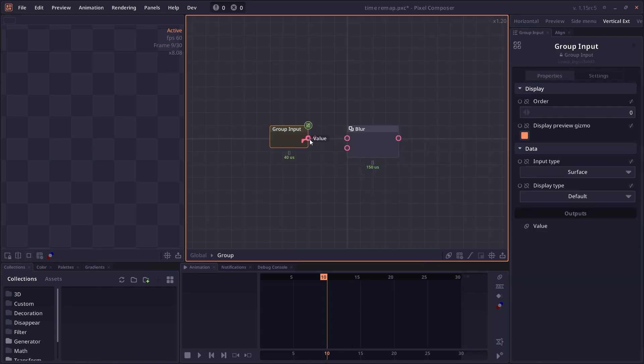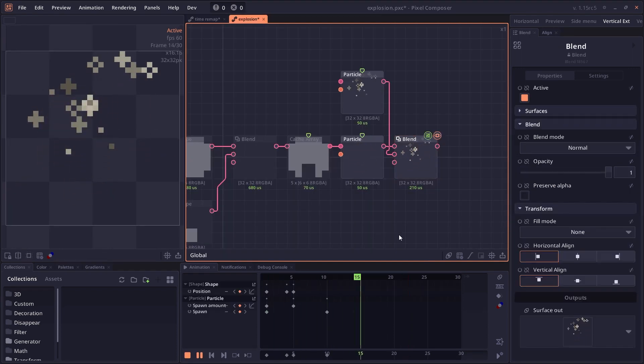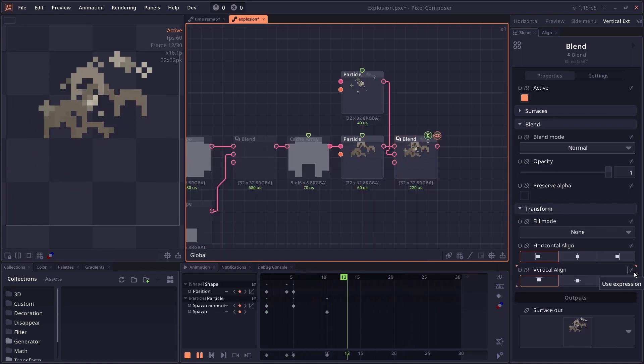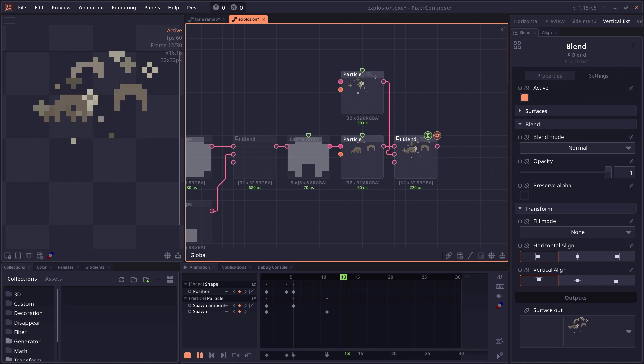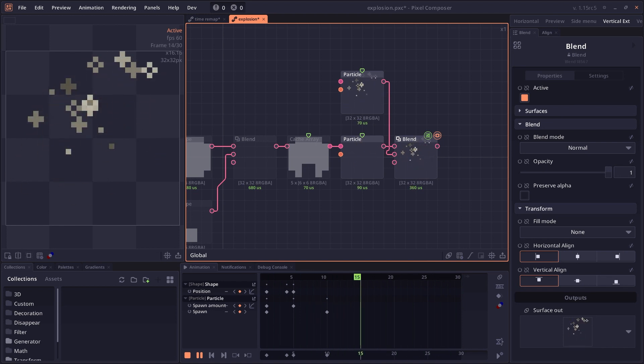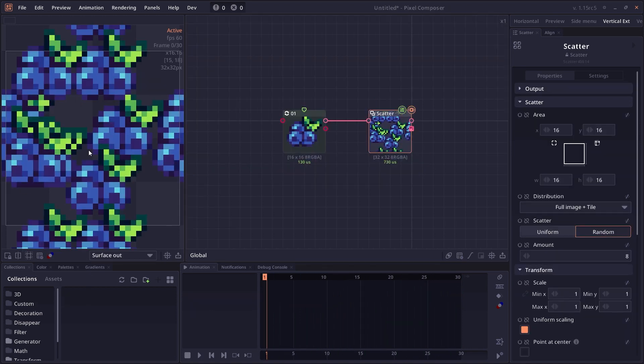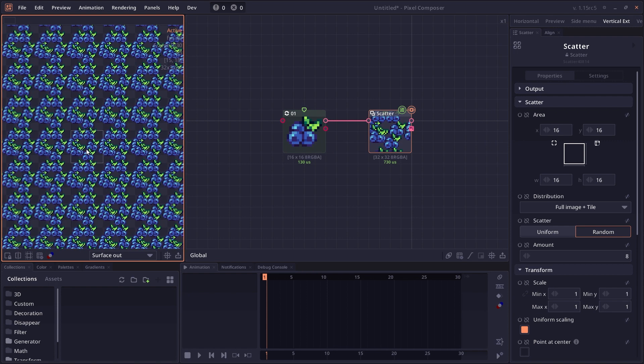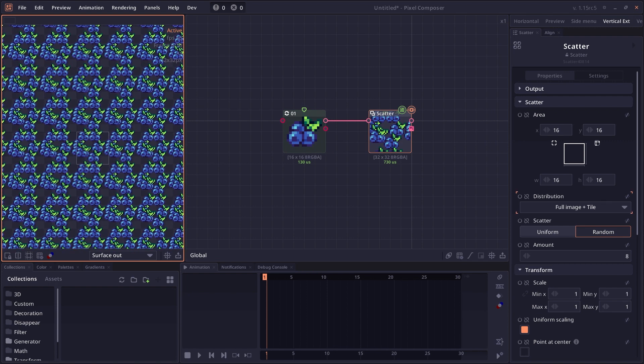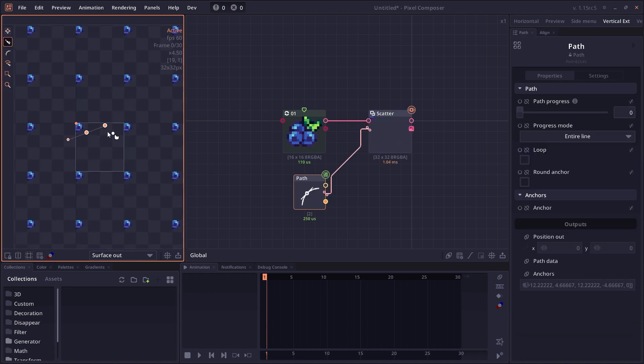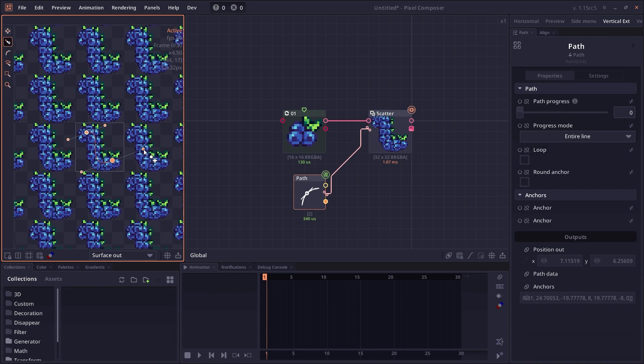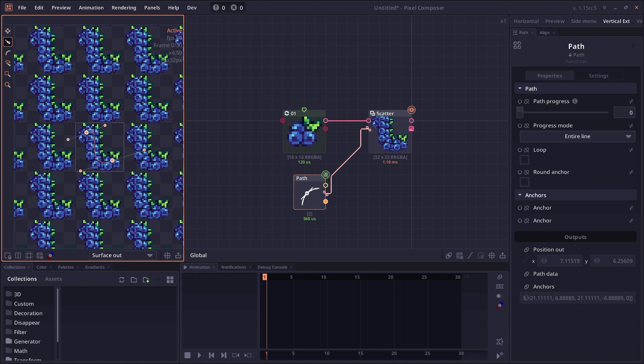The group input and output will also interpret the name of the junction that it connected to. The particle node also has a collision ground property, which allows you to make a particle bounce on the ground that it spawns from. The scatter node also has a new full image distribution mode, which will scatter the entire image with tiling. There's also an option to scatter objects around a path.